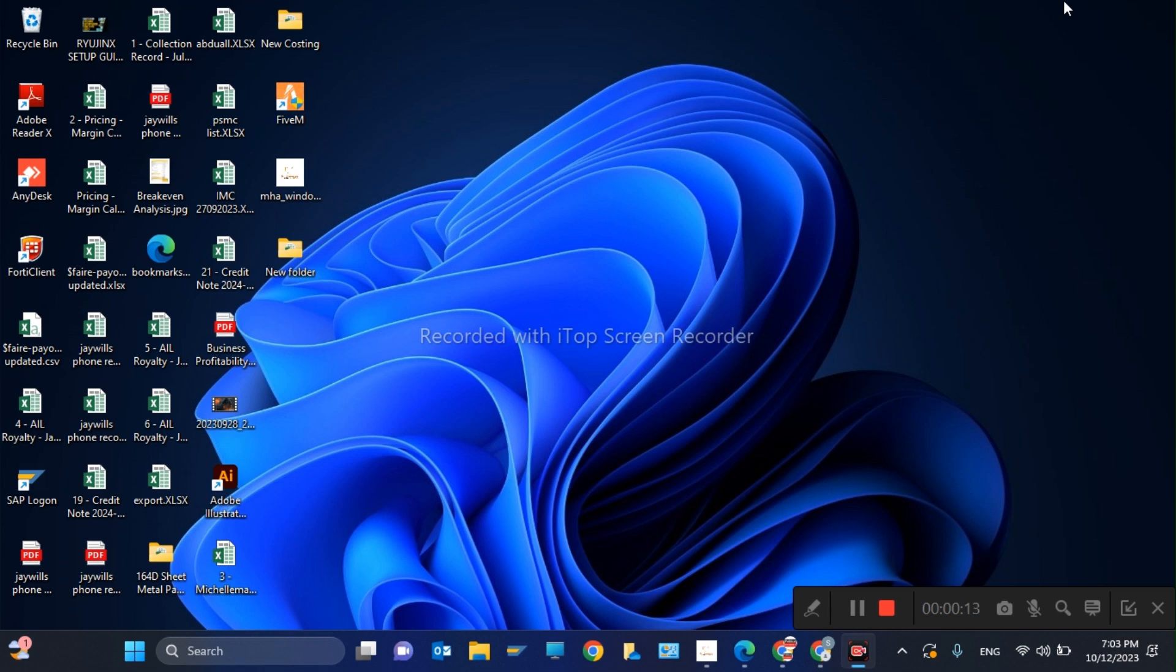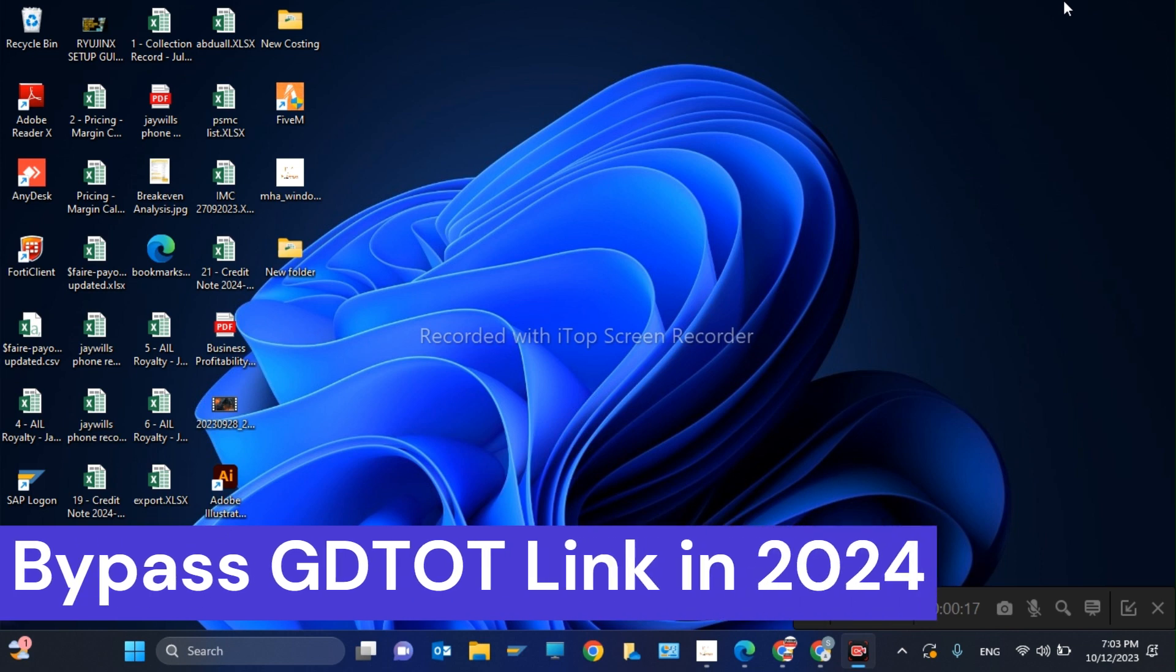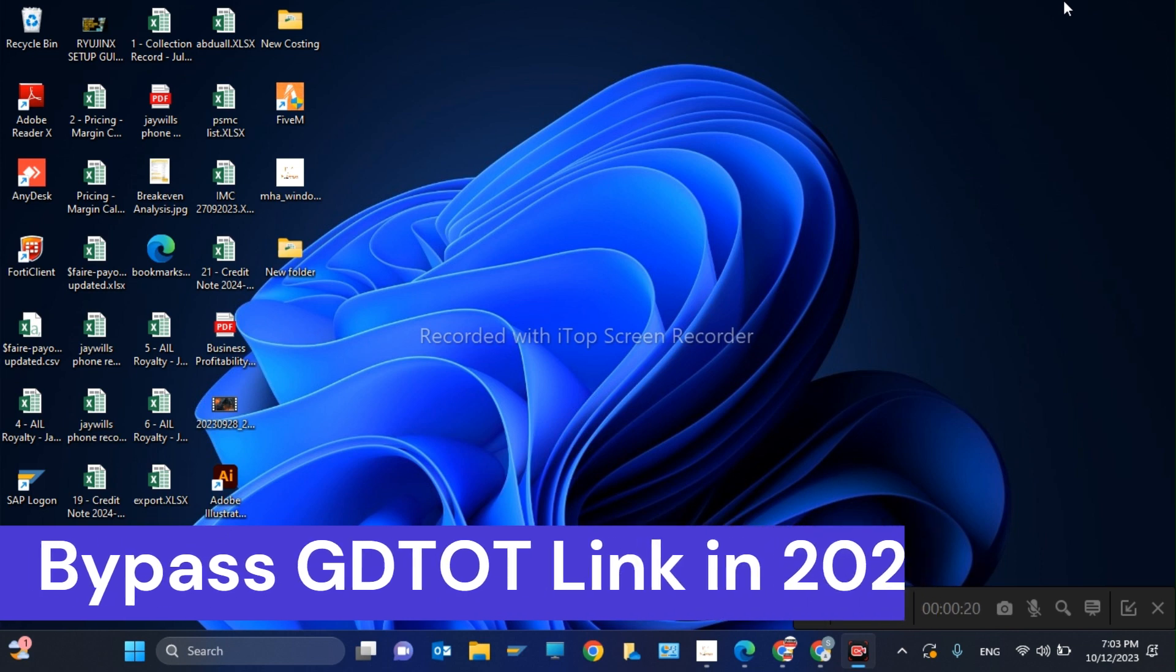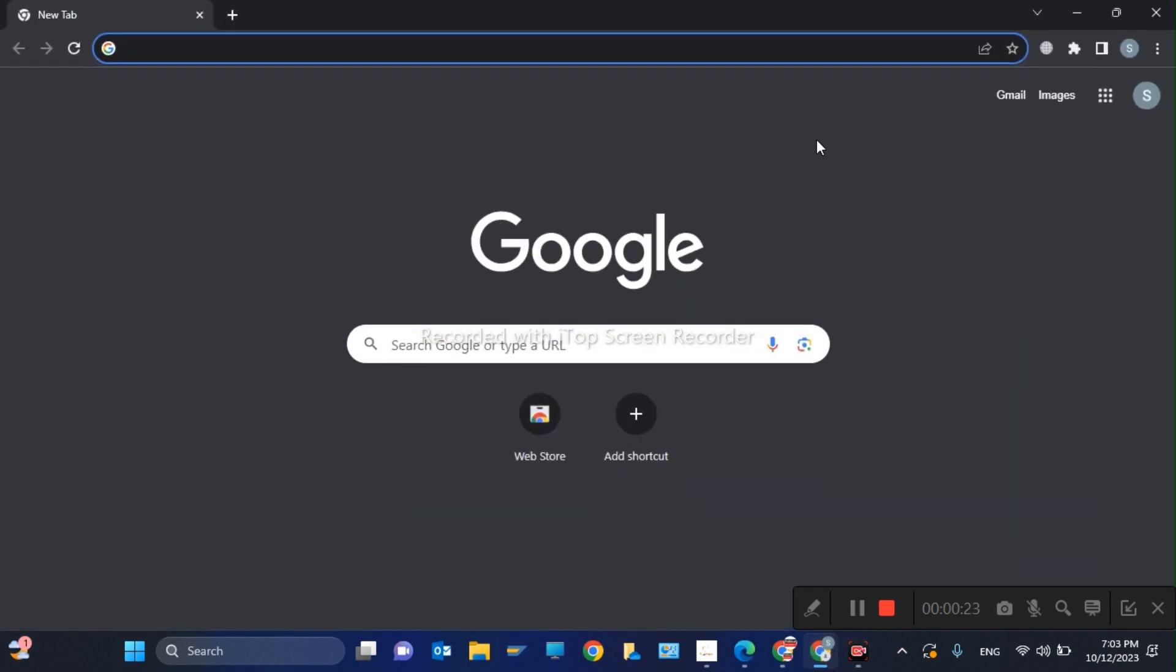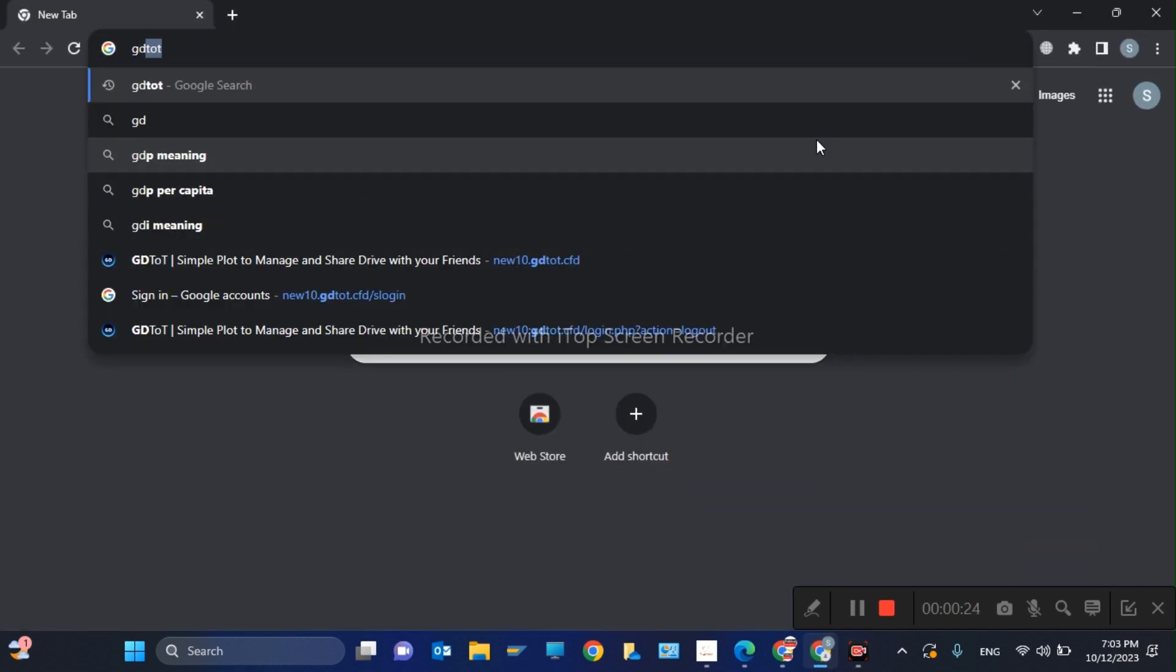Hi guys, welcome back to my YouTube channel. In this video I'm going to show you how to bypass ggtud link in just one minute. So the first step is you have to go to your new tab and you have to type ggtud website.